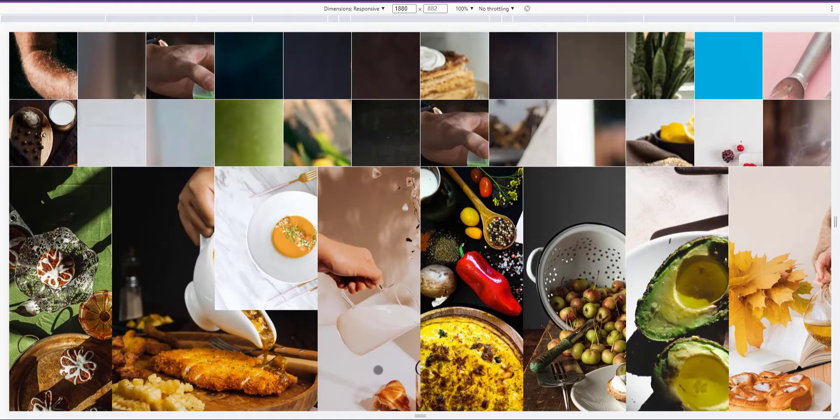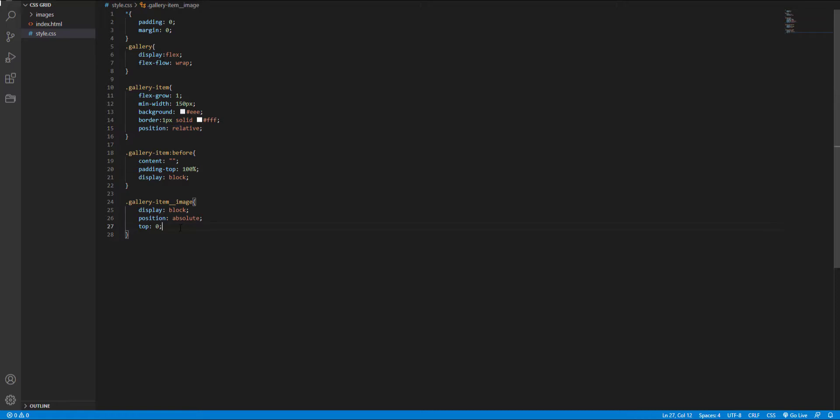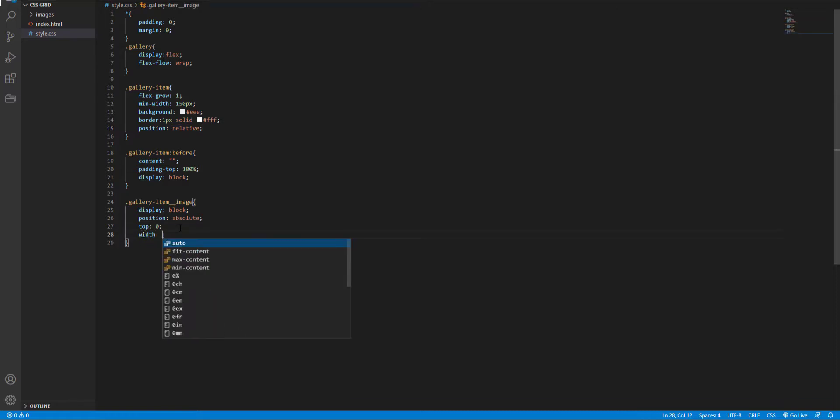And set the width and height of each image to 100%.